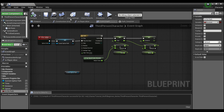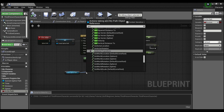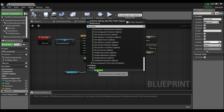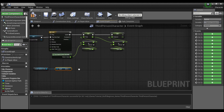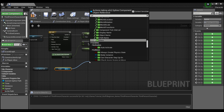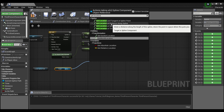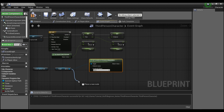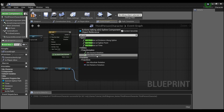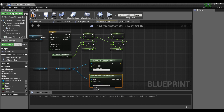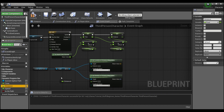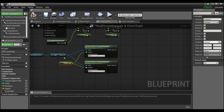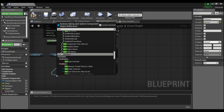Back in the third person character, off the Current Spline Path reference, say Get Spline — scroll to the bottom to find the variable. Drag out from that and call 'Get Location at Distance Along Spline', making sure the coordinate space is set to World. We also need 'Get Rotation at Distance Along Spline' in World space as well.